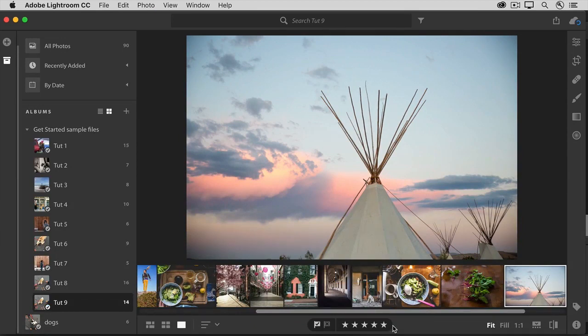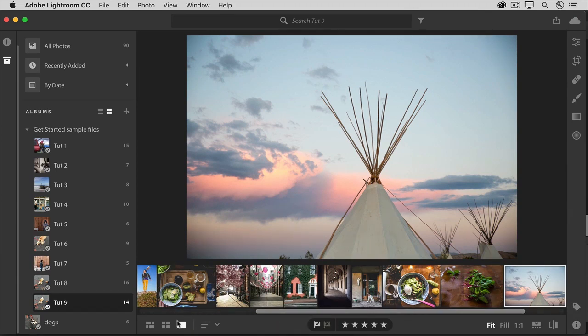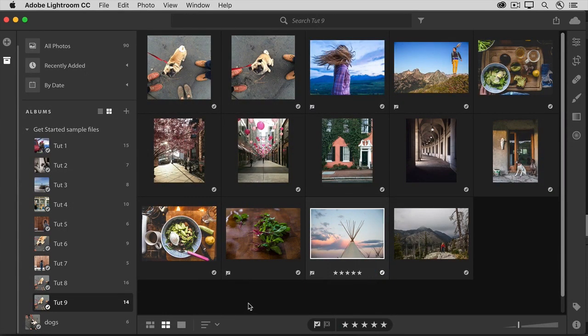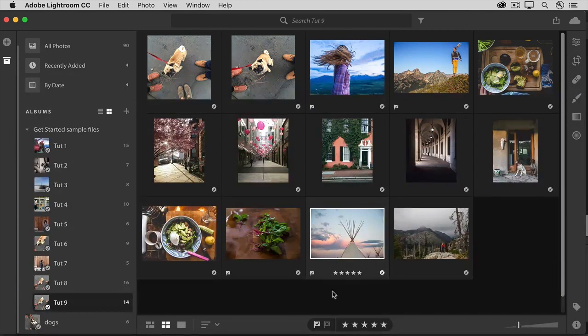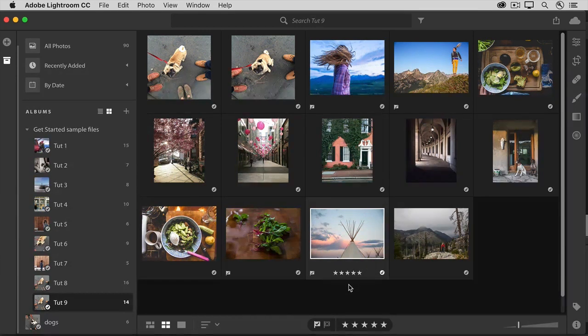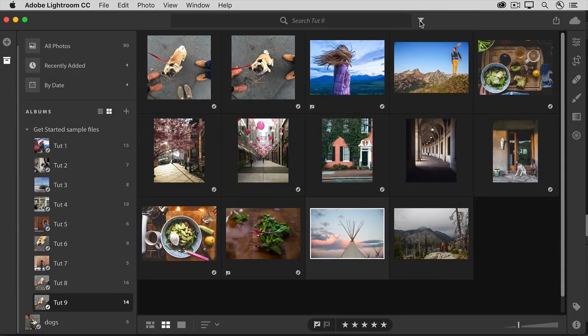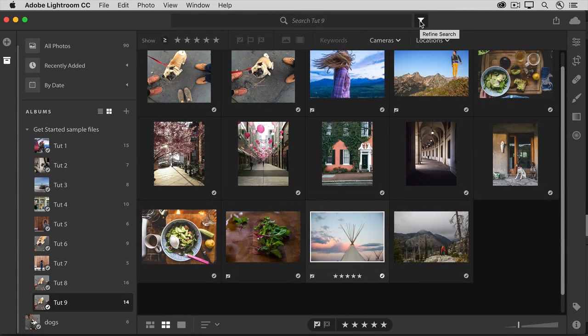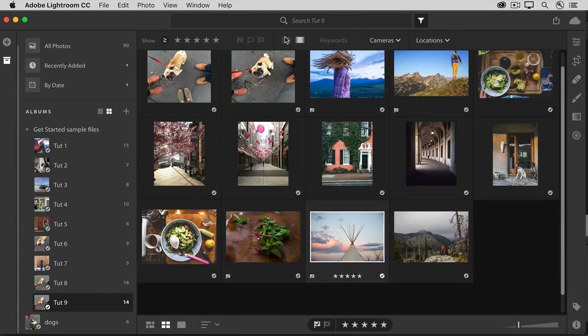If you want to quickly see the star and flag ratings of your photos, you can go back to the square grid view. And here, under each photo, you can see the flag status and the star status. Stay tuned for the next movie, in which I'll show you how you can use the filters up here to quickly find photos by their flag status and their star status.